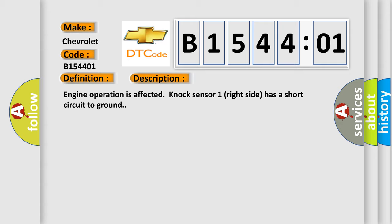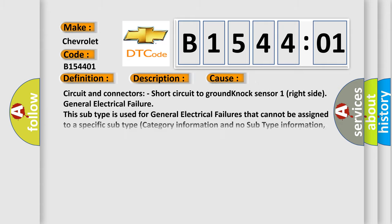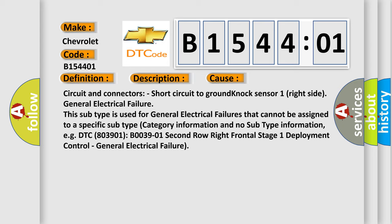This diagnostic error occurs most often in these cases: Circuit and connectors, short circuit to ground, knock sensor one right side, general electrical failure. This subtype is used for general electrical failures that cannot be assigned to a specific subtype. Category information and no subtype information, e.g., DTC B803901, B003901, 2nd row right frontal stage 1 deployment control, general electrical failure.